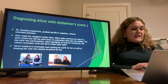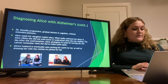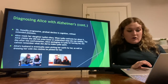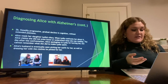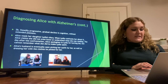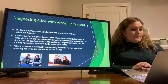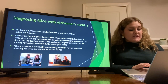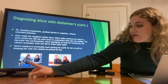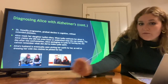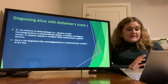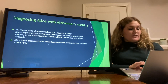Steadily progressive, gradual decline in cognition without extended plateaus. In the film, Alice reads her daughter Lydia's diary, and when Lydia confronts her about this, Alice claims she did not know or really understand what she was reading. The day after the confrontation, Alice apologizes to Lydia for hurting her but cannot remember what she did to make Lydia upset. Alice's husband is eventually seen picking her outfit out for her and dressing her. There must be no evidence of mixed etiology, and Alice is not diagnosed with any other neurodegenerative or cerebrovascular condition in the film.